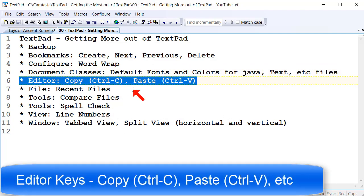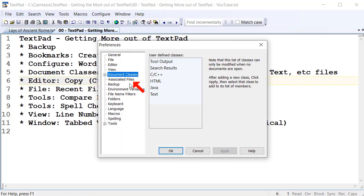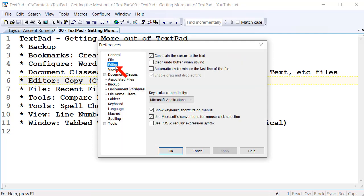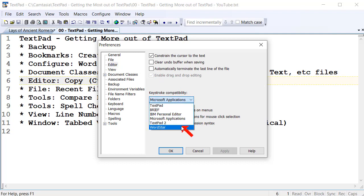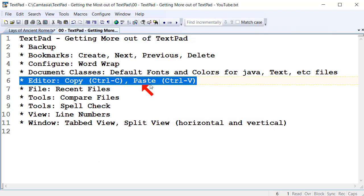Another feature I like when working with TextPad is setting default Windows keys. You can do that via Configure menu, Configure Preferences, go to the Editor section, and down here you can choose what key bindings you get. I like the ones for Microsoft Applications — so Control+C is Copy and Control+V is Paste, which are the keys I like. But if you prefer different keys, you can choose those, and I think you can even set your own. Have a play around and see what you think.